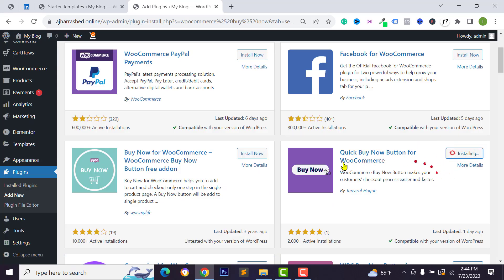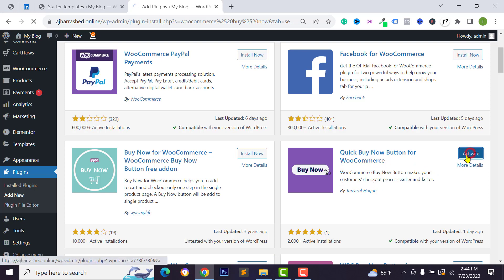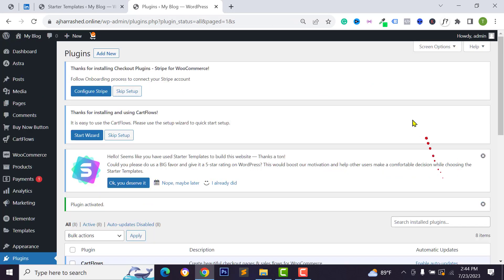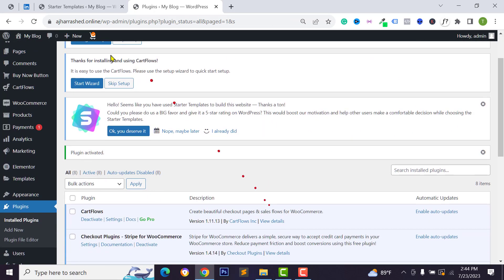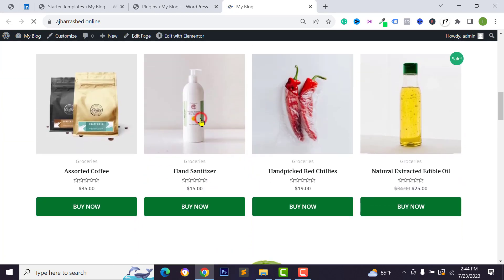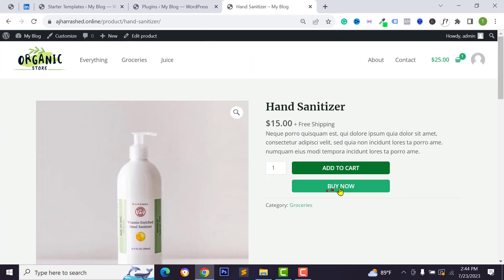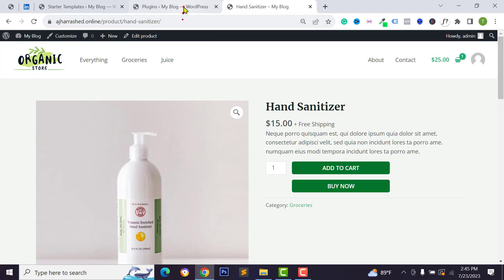Click on Install Now to install the plugin, then click Activate. We have successfully activated the plugin. Now open any product on the website and you can see the Buy Now button has appeared after the Add to Cart button. You can also design this button and reposition it between or around the Add to Cart button. Go back to your WordPress dashboard to customize it.